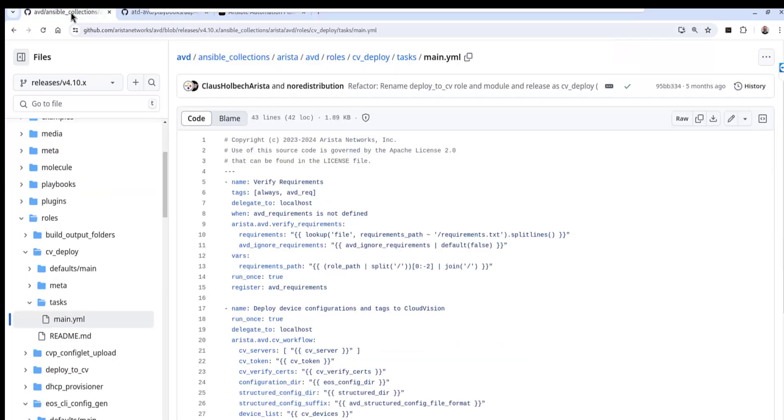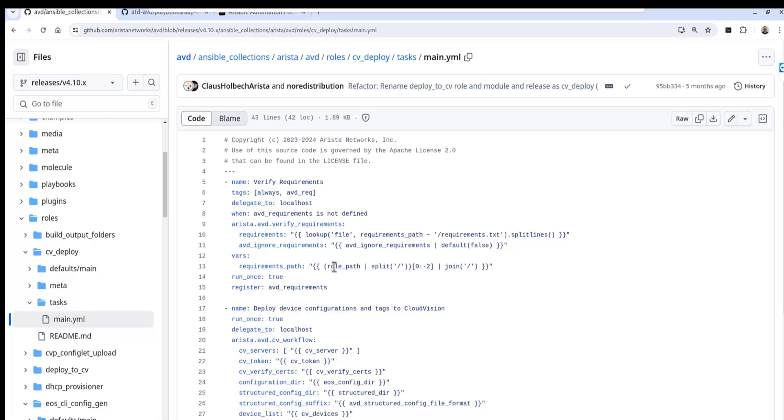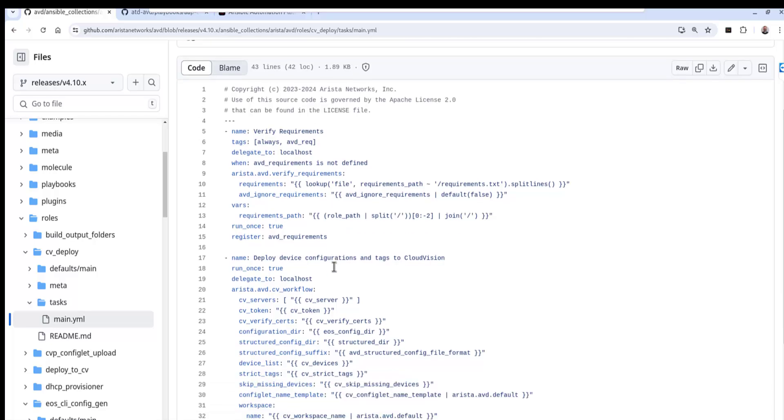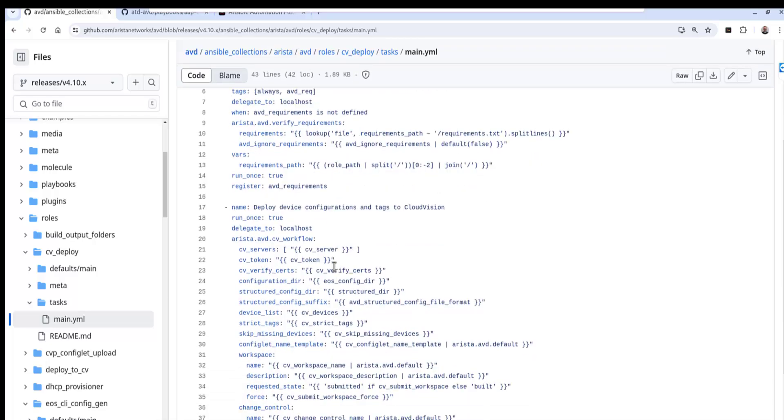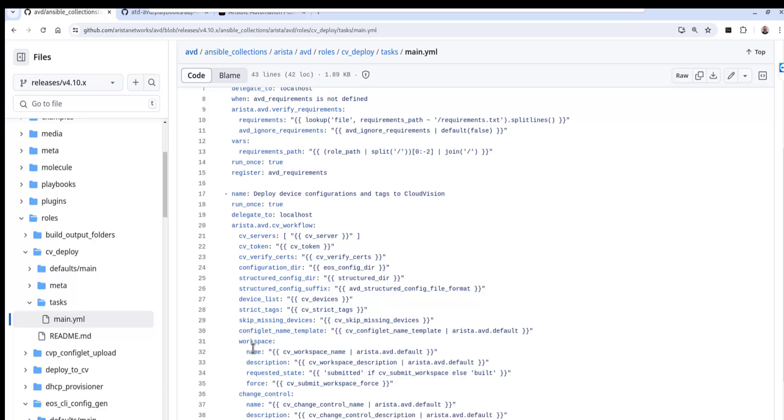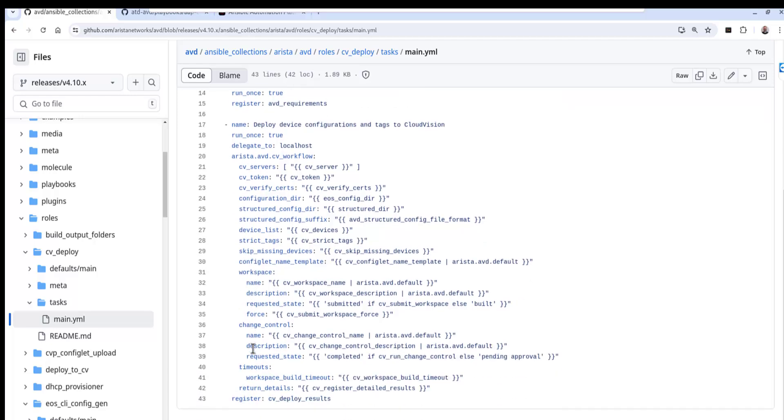So let's go ahead and take a quick look at the CV underscore deploy role. If we go back to ABD and if we look at the roles that are a part of the Arista validated design, we can take a look at the CV deploy and its task. And this is what we're actually doing in terms of tasks - we are logging into the CVP using the token. And then ultimately what we're doing is we're pushing those changes. And you can see that we have different parameters for the workspace and change control. So all of that will be implemented in the AAP.